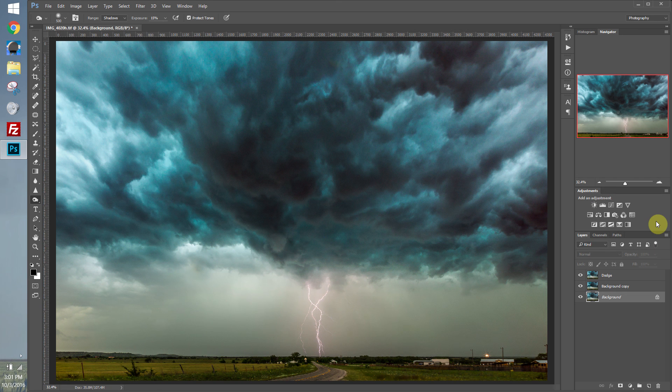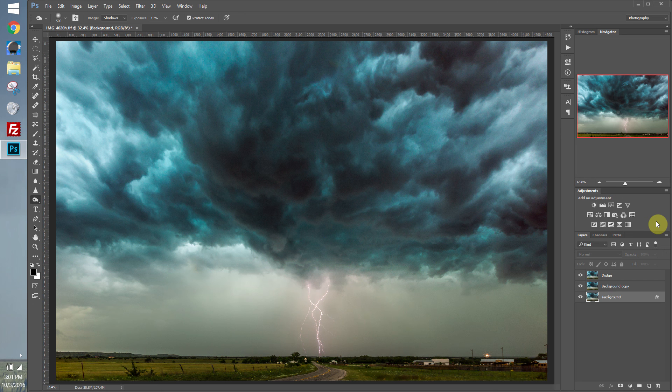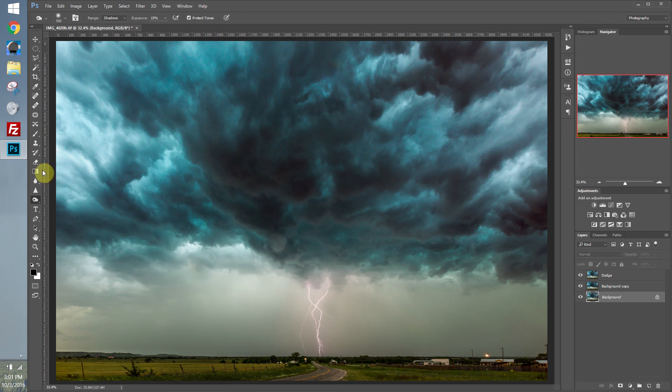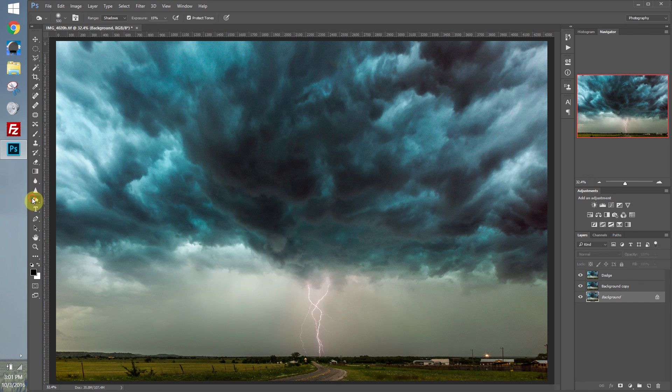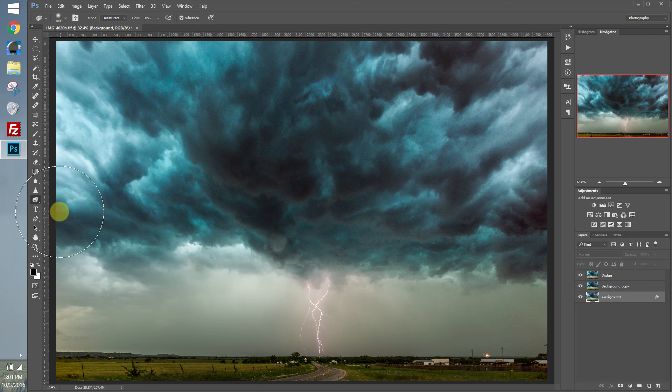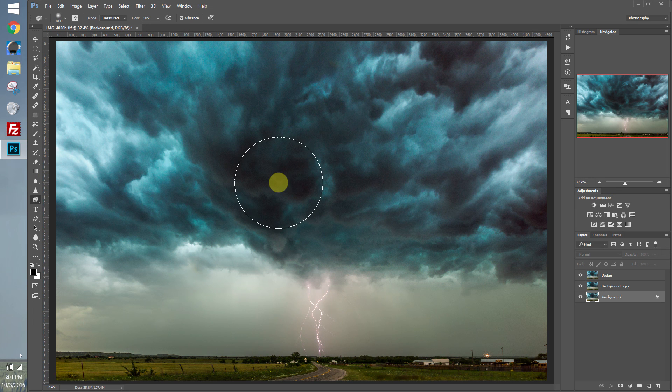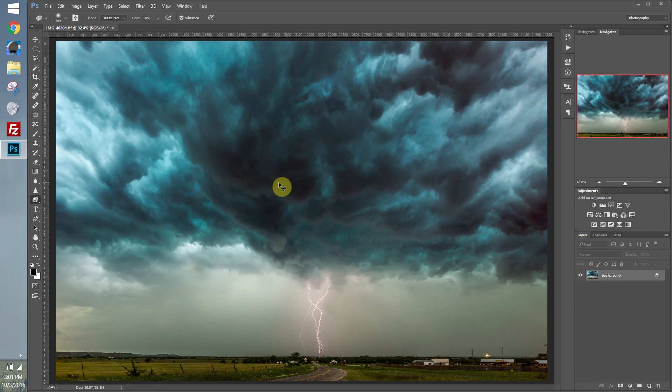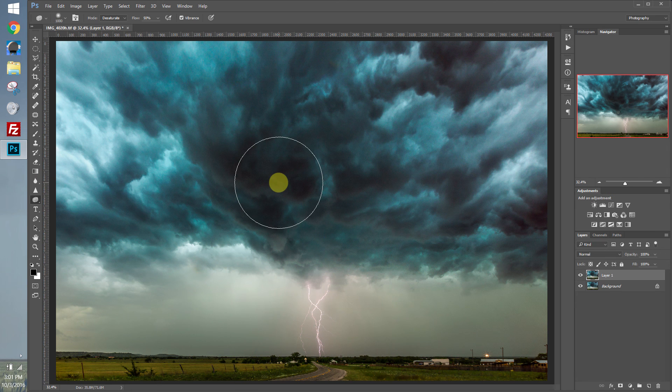All right, so the next thing I want to show you guys is the sponge tool. And it works very similar to the dodge and the burn tool, except instead of controlling the brightness or darkness of a part of the image, it controls the saturation of it. The sponge tool is located under the dodge and burn tools as well. So let's click and drag down and select the sponge tool. And let's just go ahead and merge all these layers. And we'll make a duplicate layer.